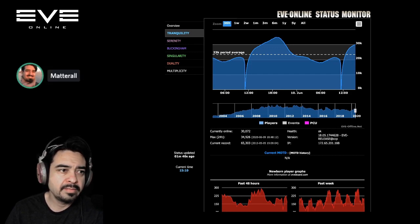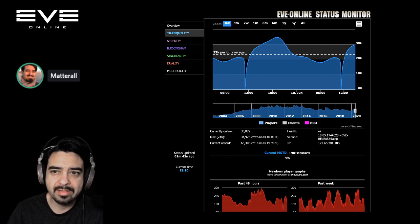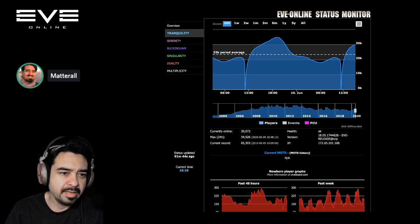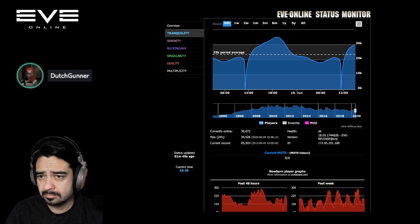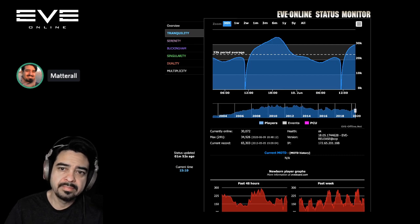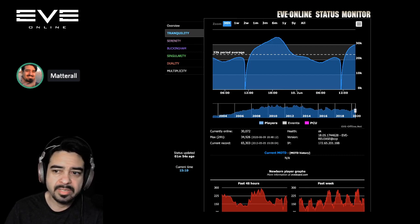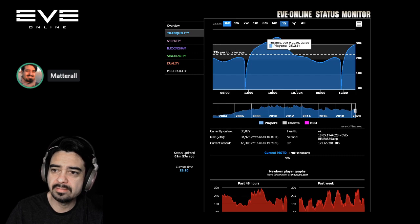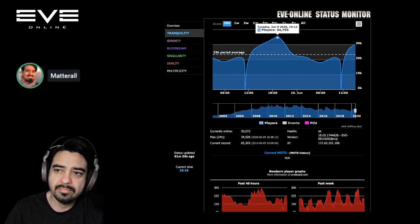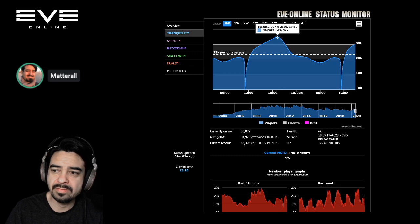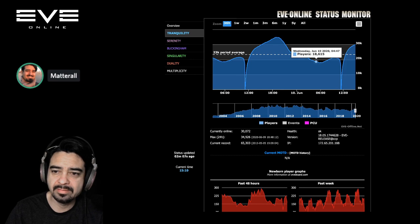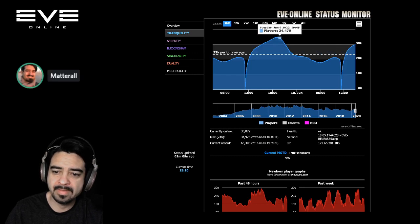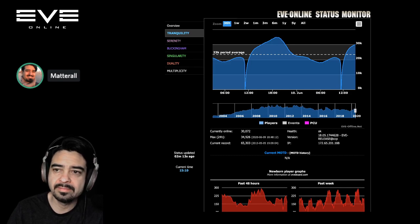It's EVE 2020, June 10th. I am Matterall here with Dutch Gunner. Hi everyone. Let's start with the PCU for yesterday or today, I have 34,750. The trough of this one is about 18,000, and currently we have over 30,000 players.